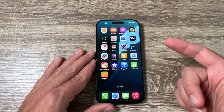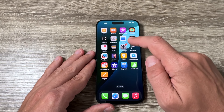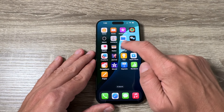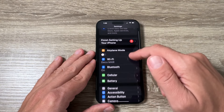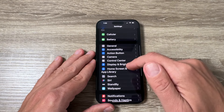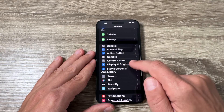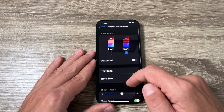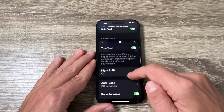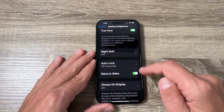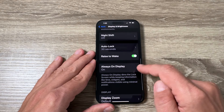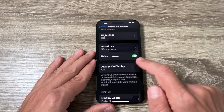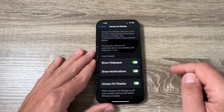To disable it, just go to Settings, scroll down, and go to Display and Brightness. Scroll down again and you will see Always On Display — it's currently turned on.